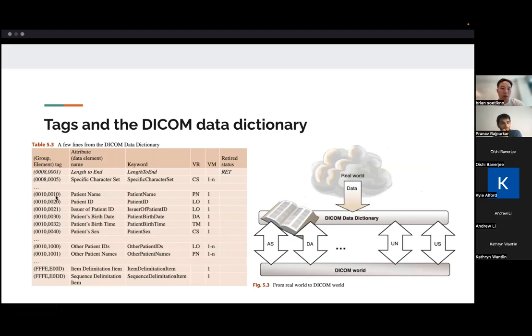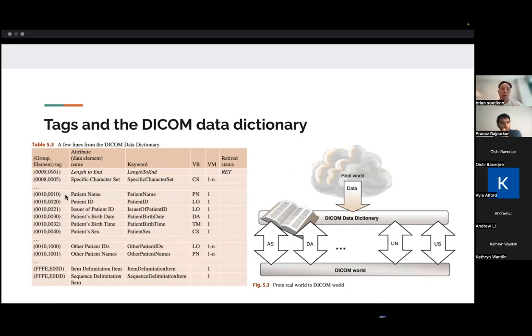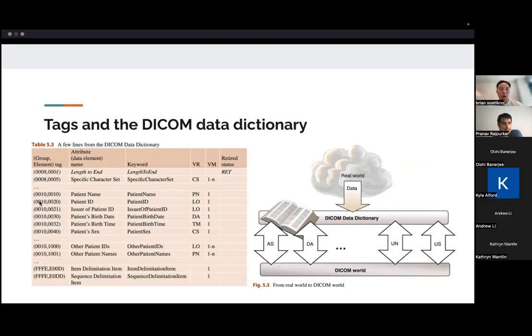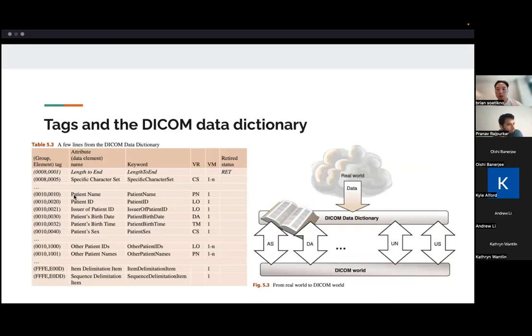So, for example, patient name is specified by these hexadecimal numbers here. And that way, via the standard, if you wrote into your DICOM file this tag, the reader would be able to know that that corresponds to a patient name.